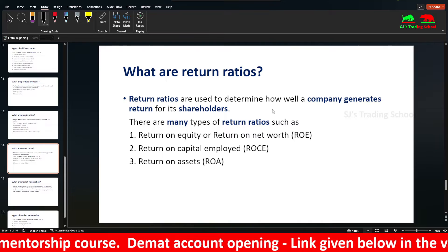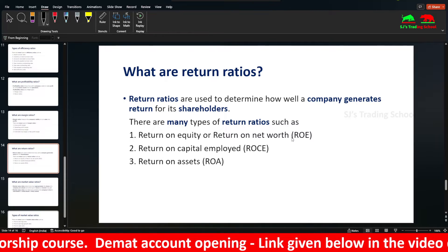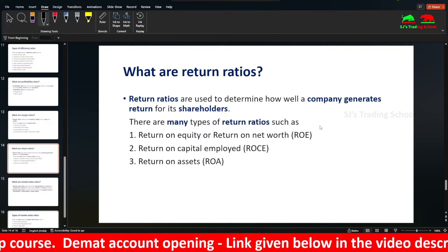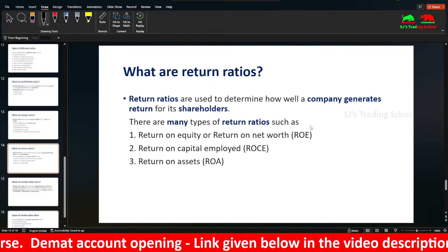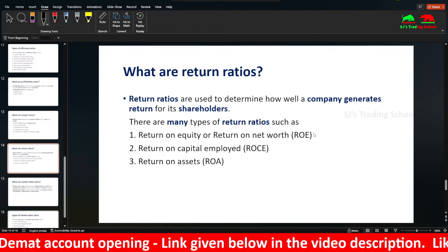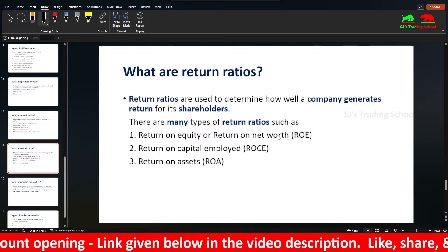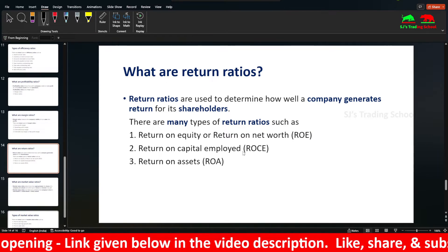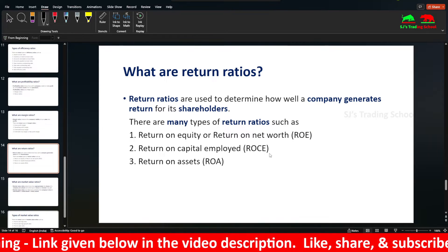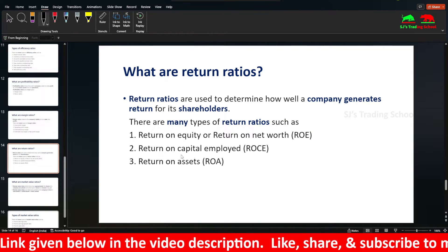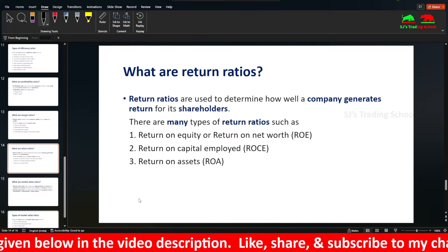Types of Return Ratios include: Return on Equity (ROE), Return on Net Worth, Return on Book Value, Return on Capital Employed (ROCE), and Return on Assets (ROA).